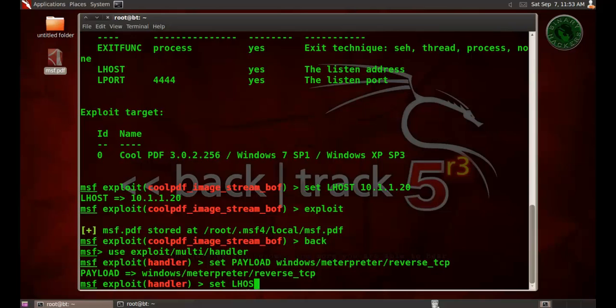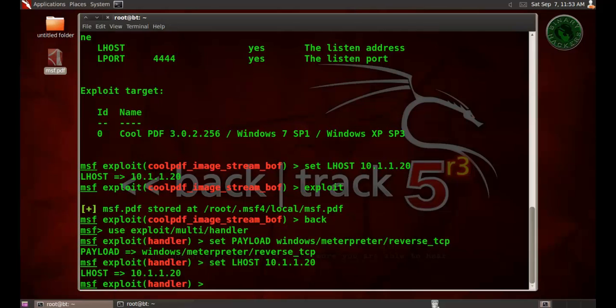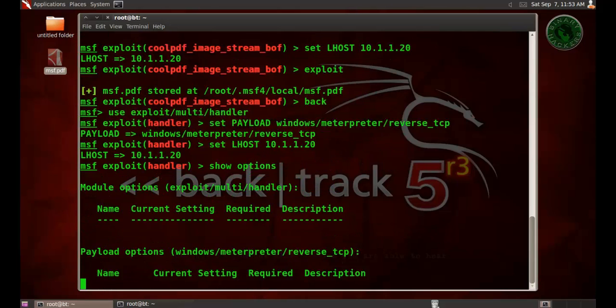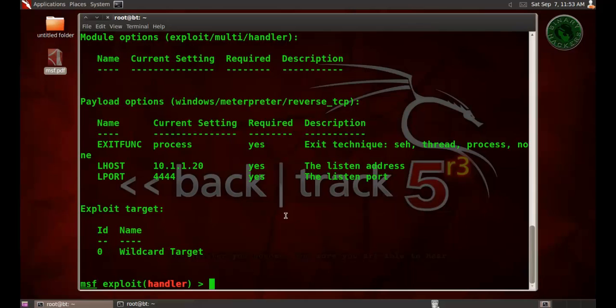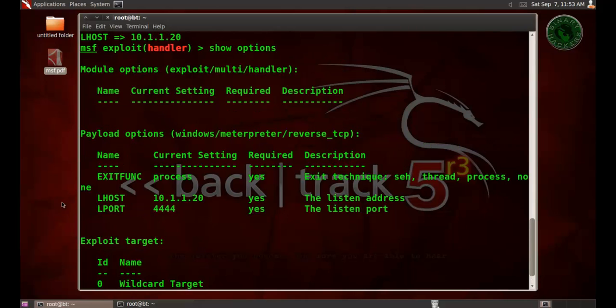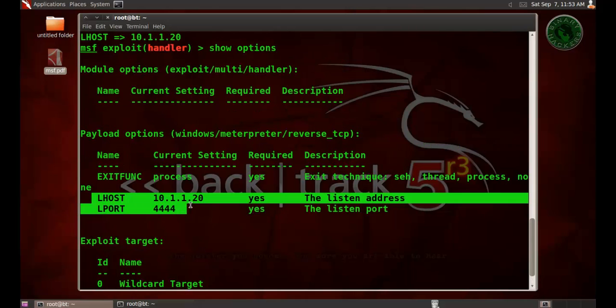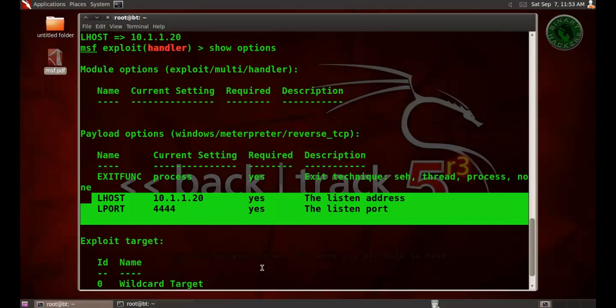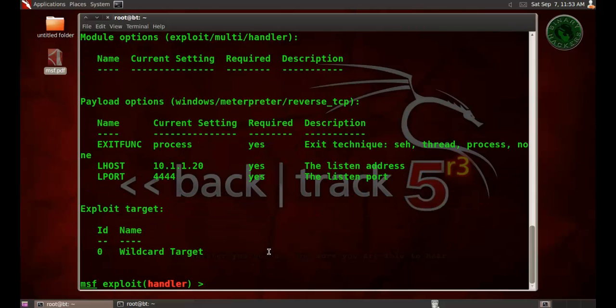Set the lhost. Lhost is IP address of Backtrack, 10.1.1.20. Show options. All the payload options are set.